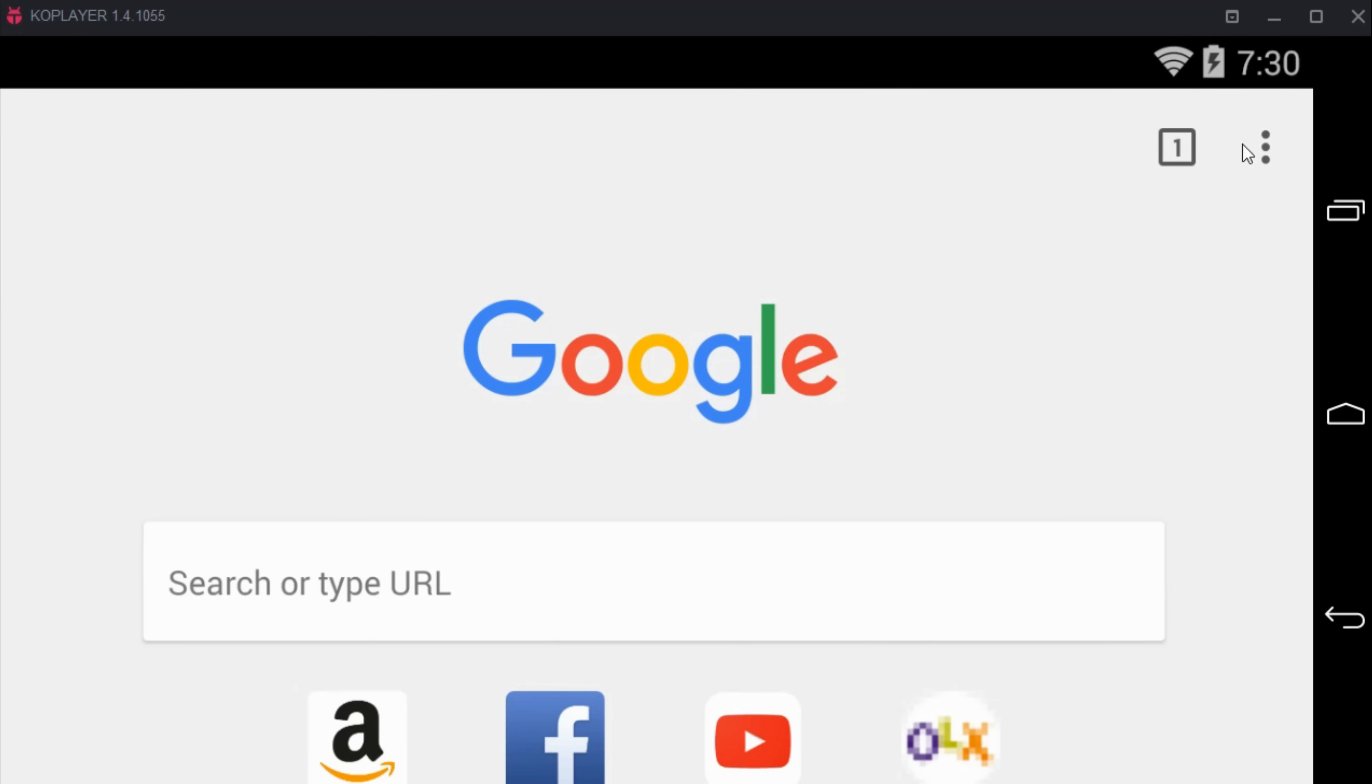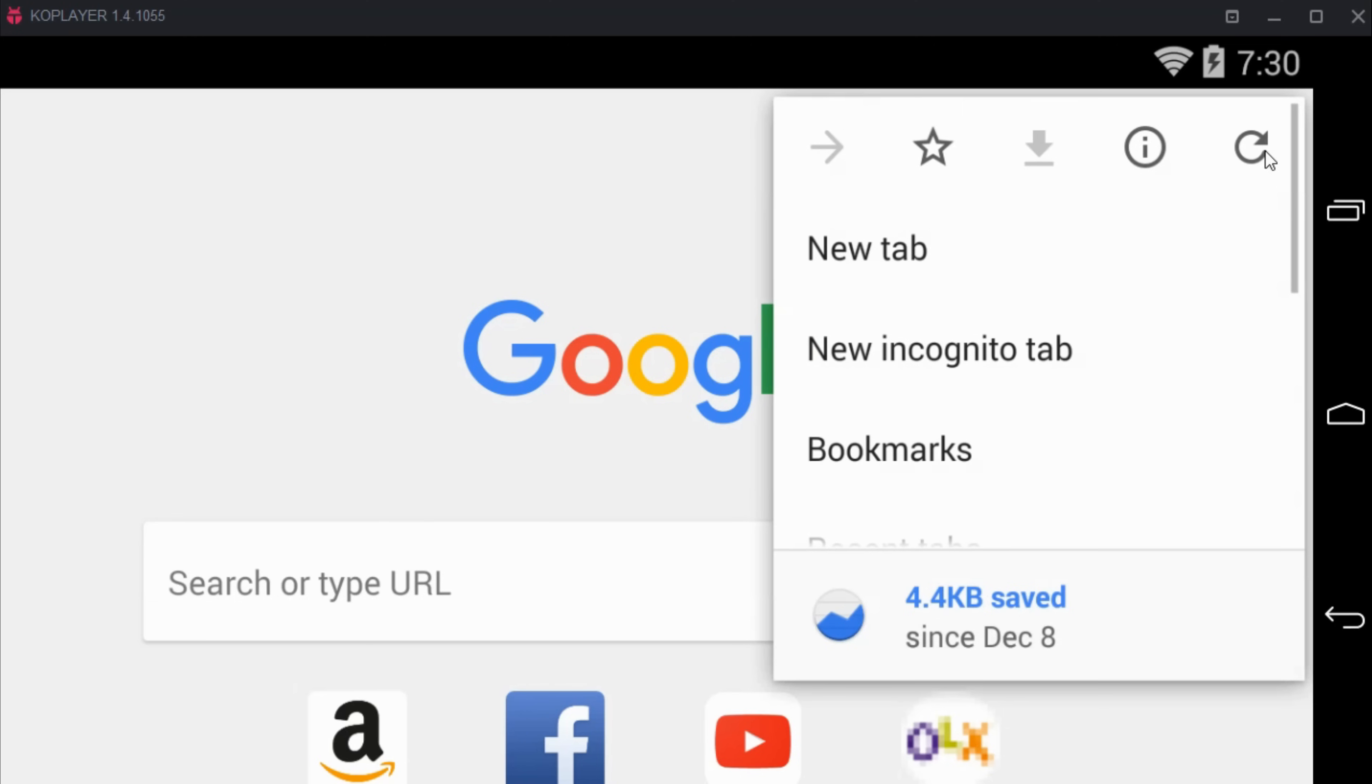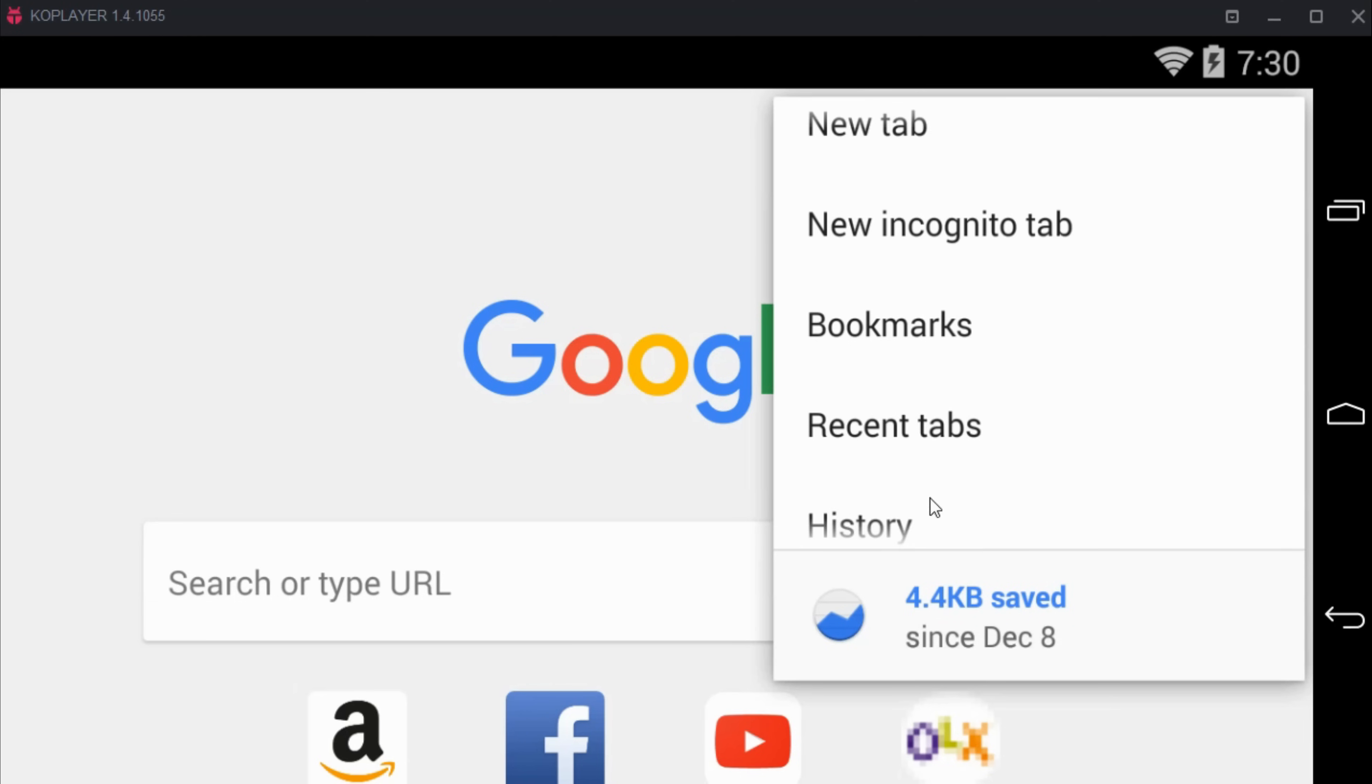Once the new tab is open, just go and tap on the three dots, scroll down below, and tap on history.